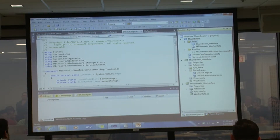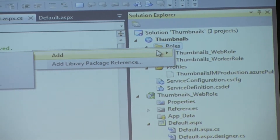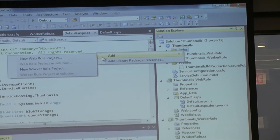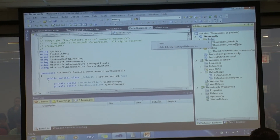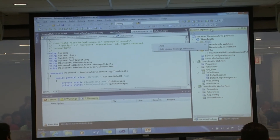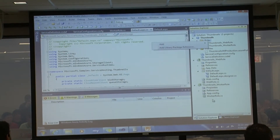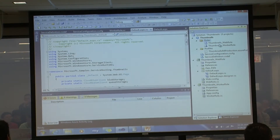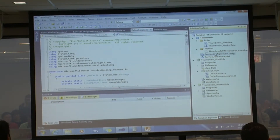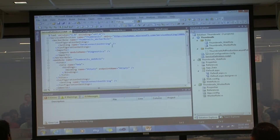Here are the two important files - the service configuration and service definition. In my service definition I've specified the worker role and the web role. For the worker role I have one connection string and the diagnostics module. For the web role I have HTTP bindings and a configuration setting. In the definition file I'm not using name-value pairs - just specifying the shape of what's being exposed.